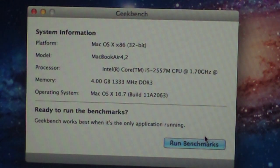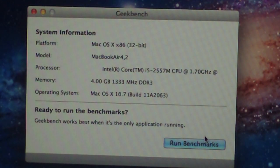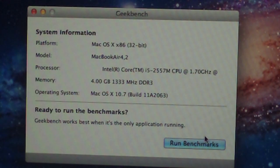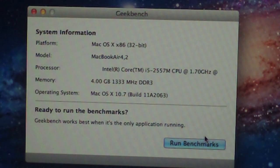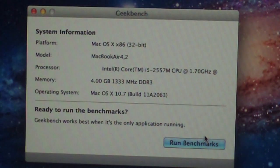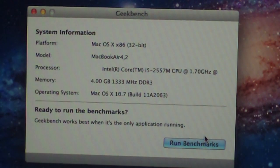This MacBook Air is a 1.7GHz i5 processor. It has 4GB of RAM installed and it has Mac OS X Lion on it.